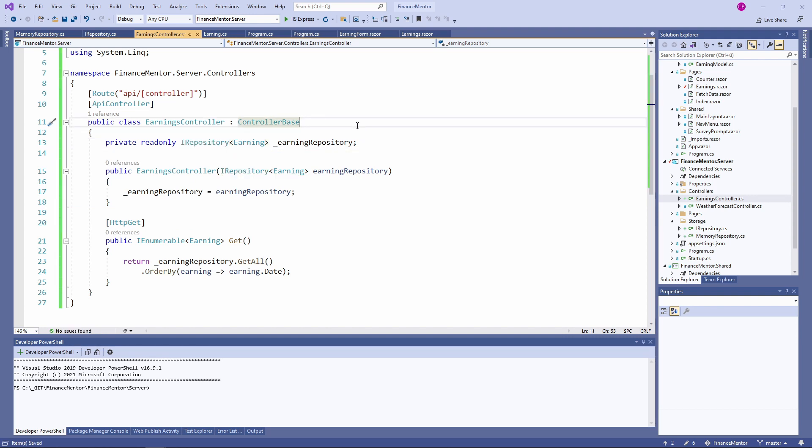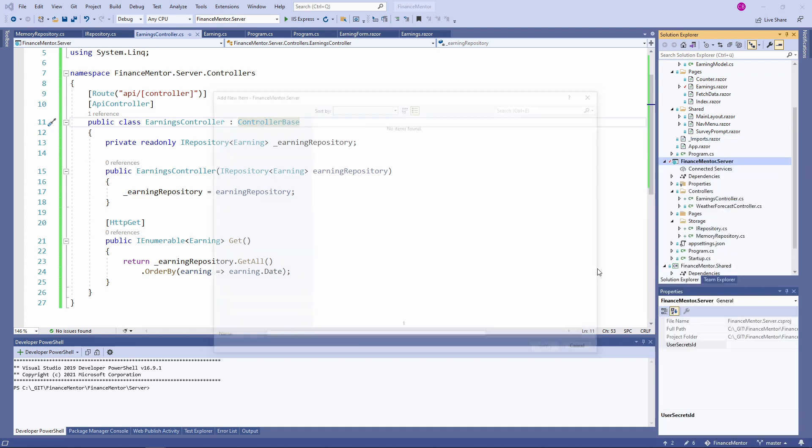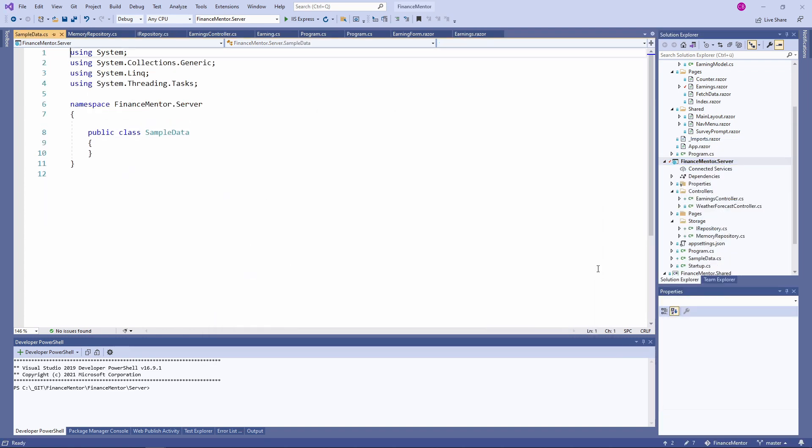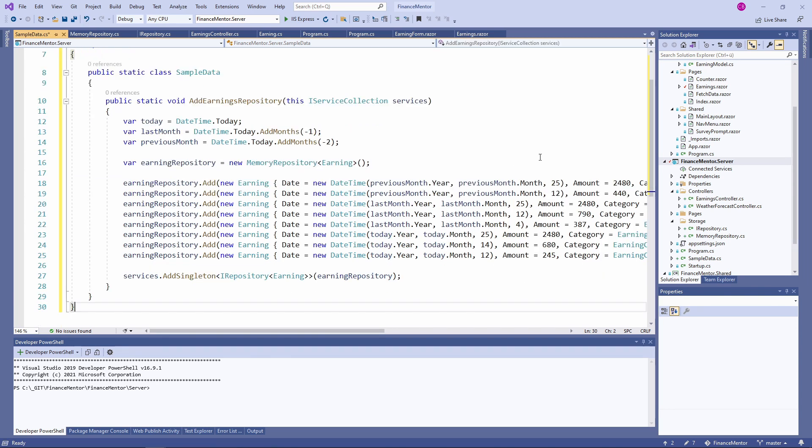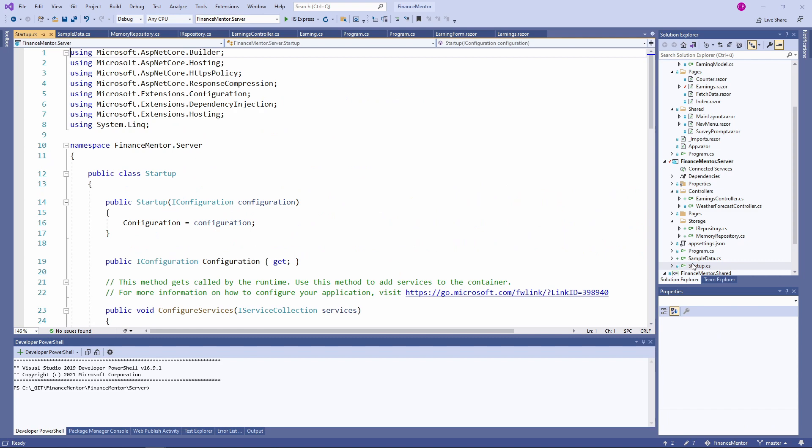Last but not least, we need to register the repository with the dependency injection container. We create another class called SampleData. We insert another snippet. This class contains the definition of an extension method we are going to use in the application startup class in a few seconds. We create a few data rows with sample data and register the repository with the dependency injection container.